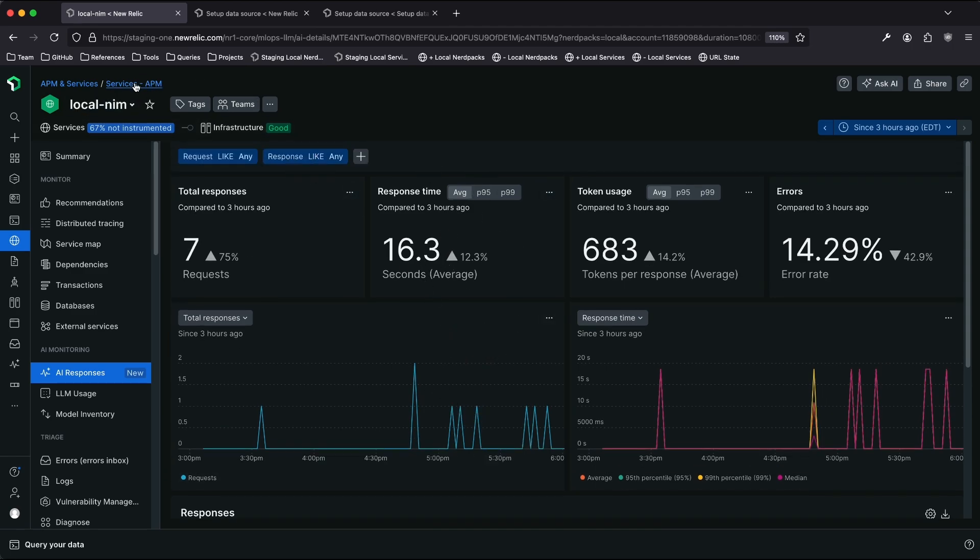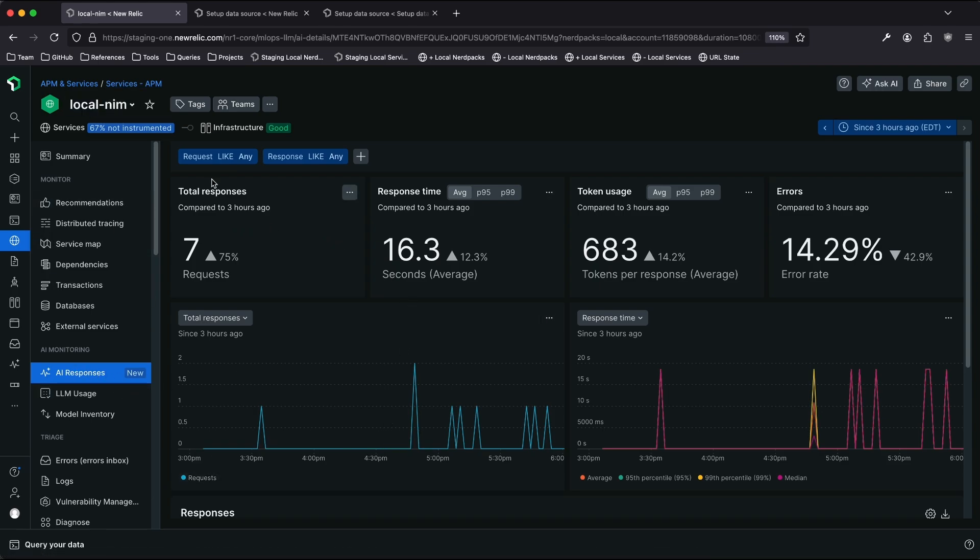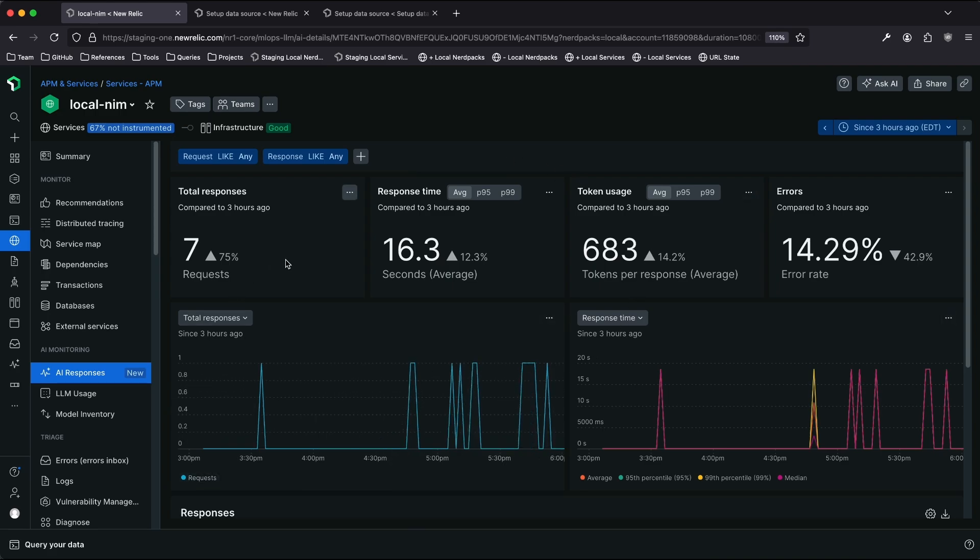Up here, you can see that this is an APM application called Local NIM. We're on the AI responses tab. And at the top, we can see a lot of high-level metrics about how my application is performing and how it's interacting with large language models.